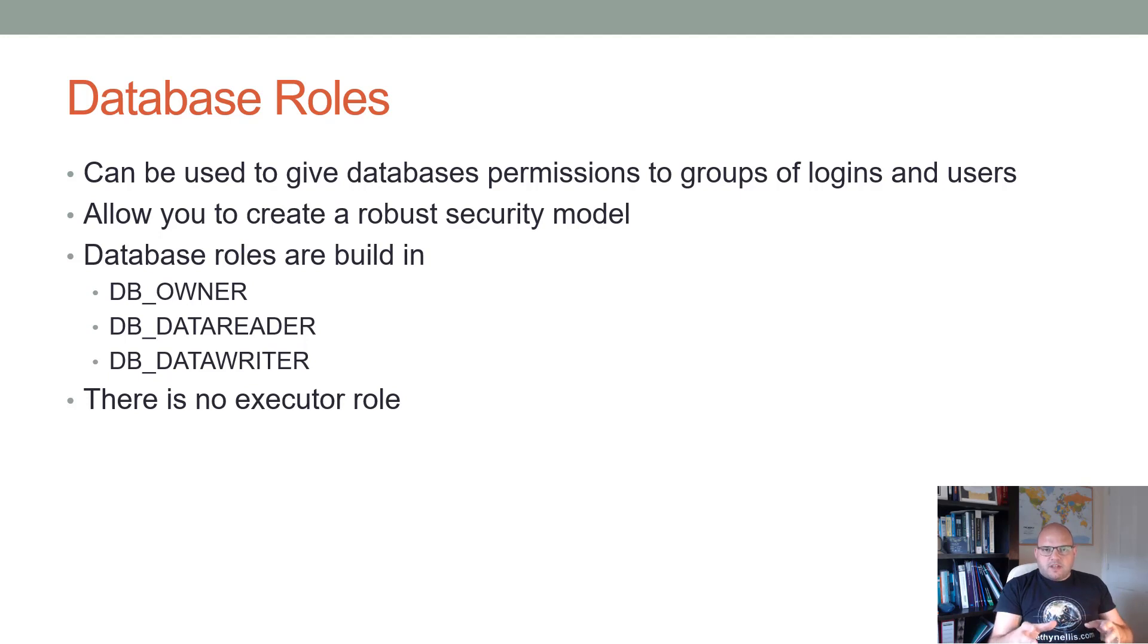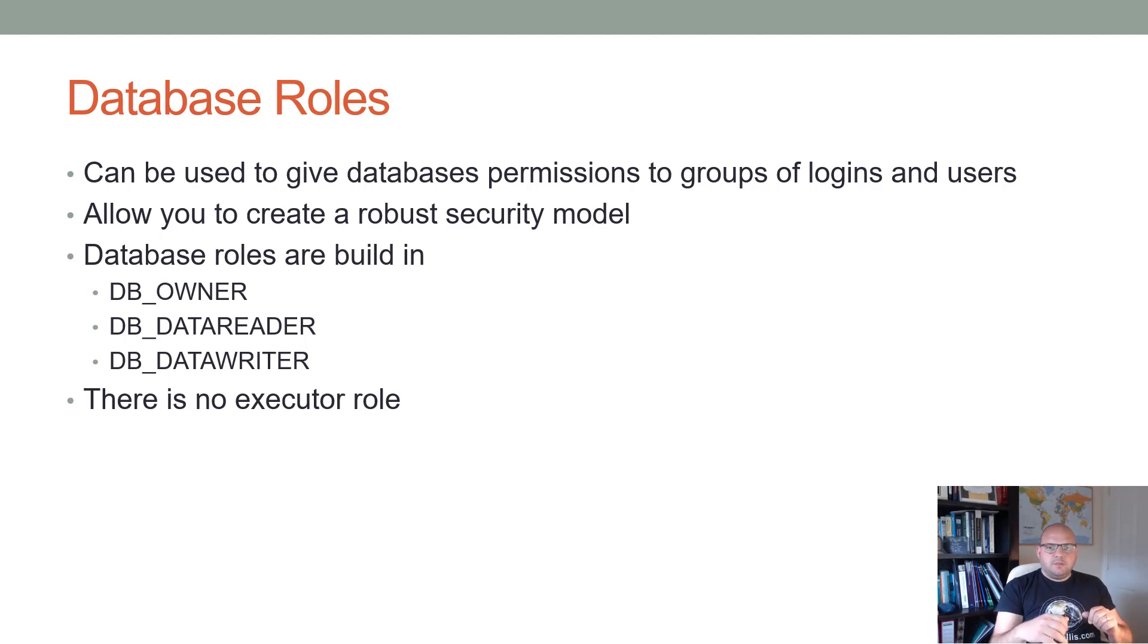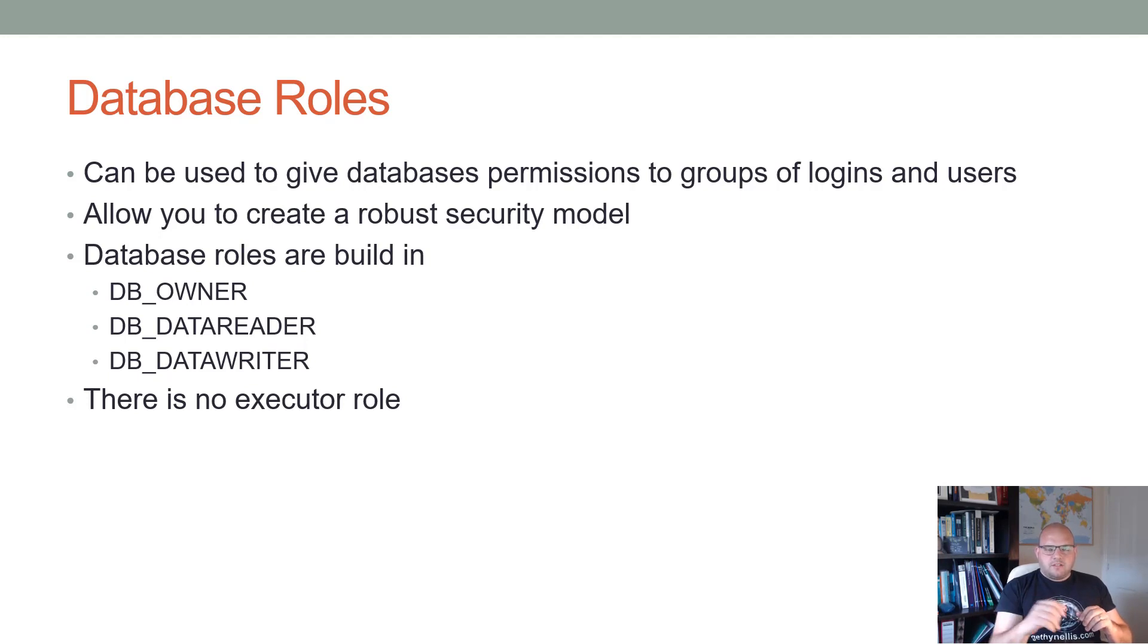DB_DATAREADER, if you're a member of that role, you'll be able to run select statements against various tables and views or all the tables and views in a database. And if you've got DB_DATAWRITER, then you can do inserts and updates against tables in a SQL Server database.